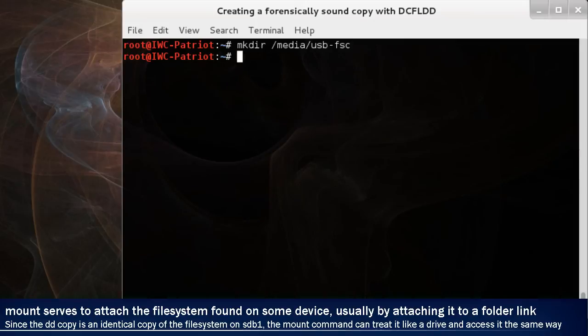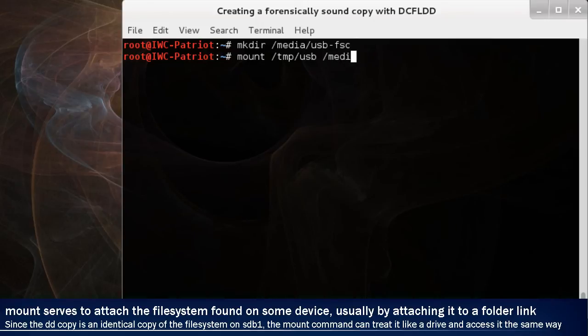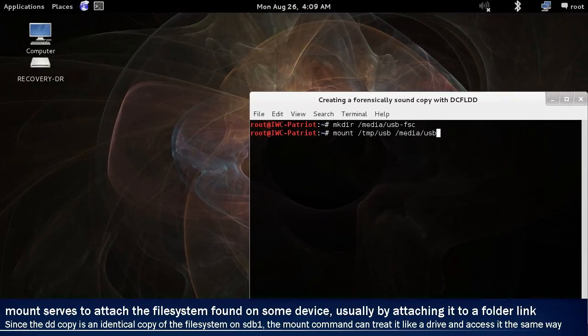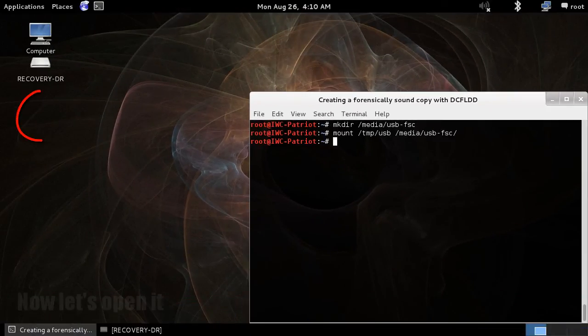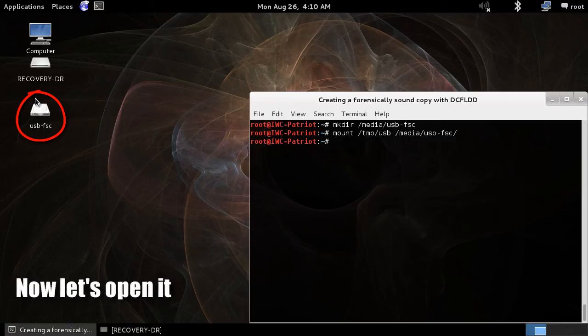Notice it did not show up on the screen, because we still need to mount it. We're going to mount the /tmp/USB and then space media/USB-forensically-sound-copy, or FSC. And if you notice in the left-hand side, it should be popping up. There we go.